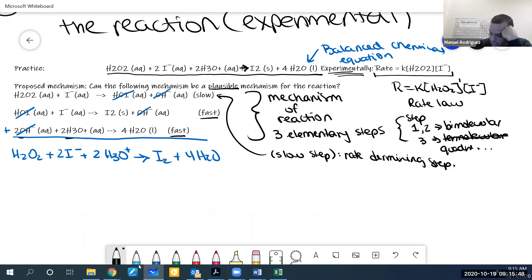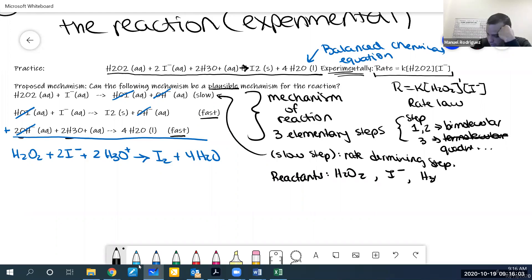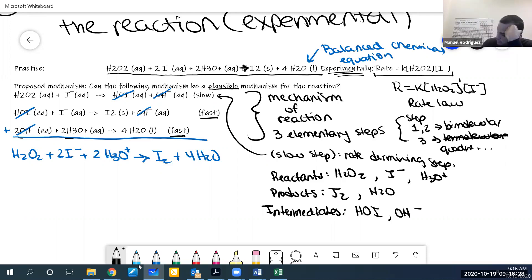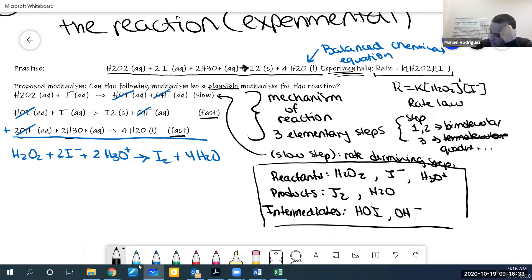Comparing that to the balanced chemical equation — they match. So the first check passes. Just to review: the reactants here are H₂O, H₂O₂, I⁻, and H₃O⁺. The products are I₂ and H₂O. The intermediates are HOI and OH⁻ — things formed and consumed within the mechanism.